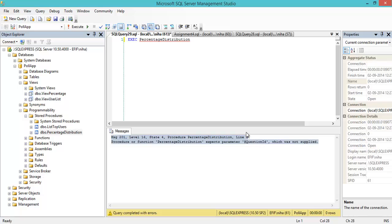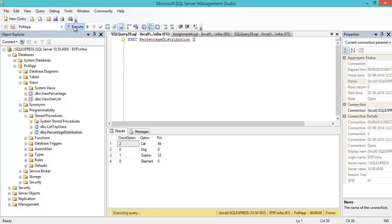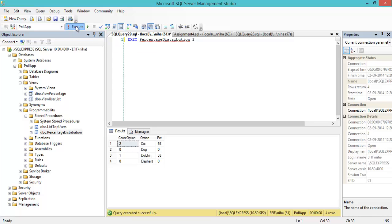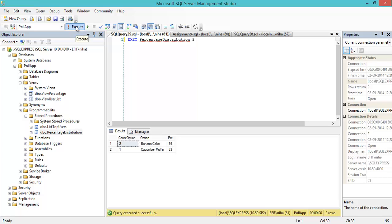If I write 1, it gives me the same result as I had in the view. If I write 2, I get the options for the answer related to cakes.